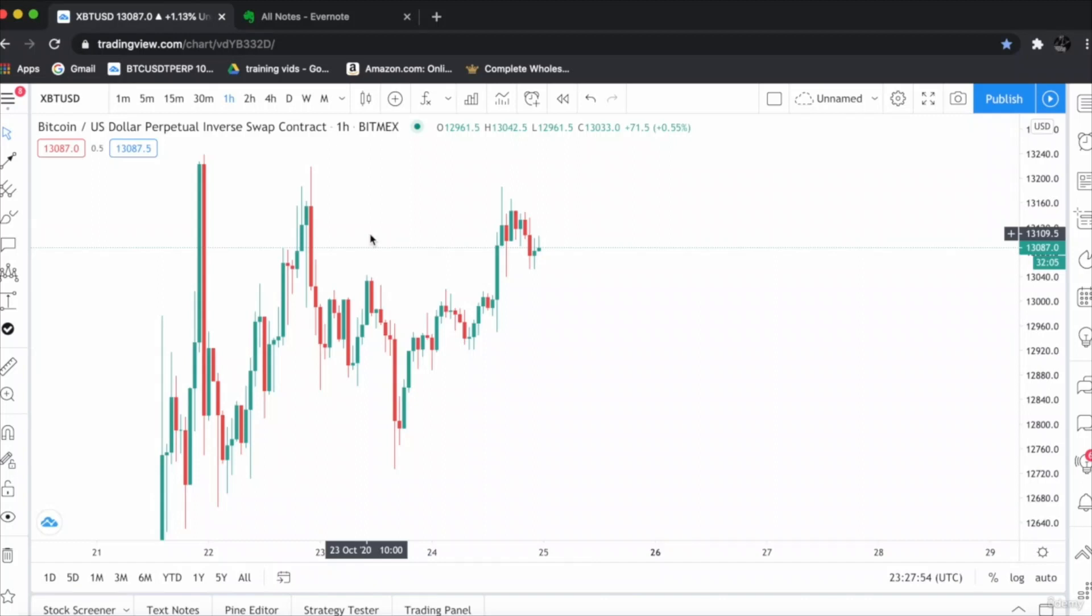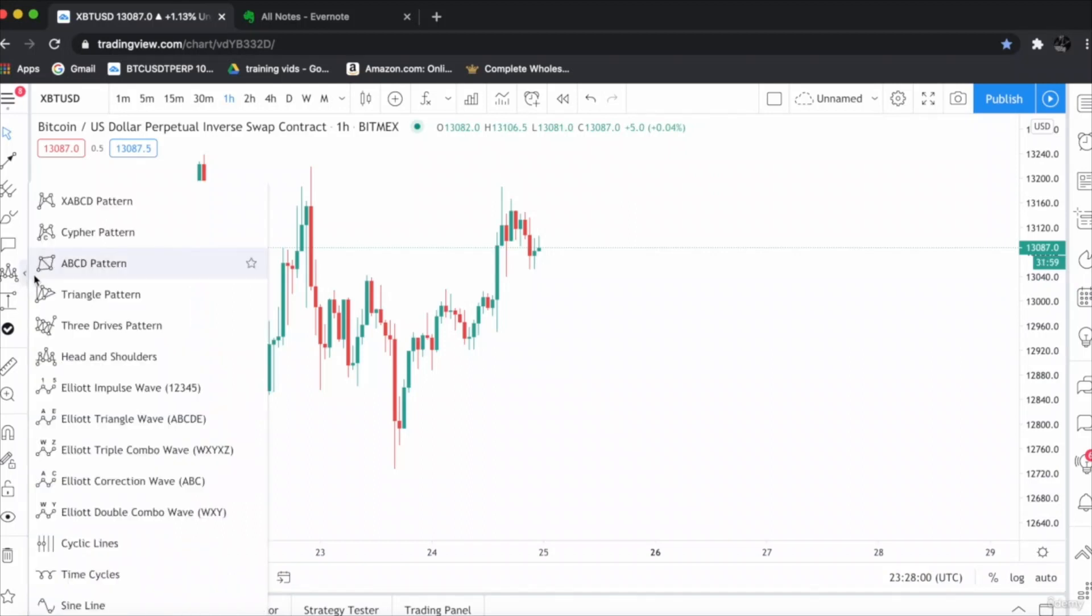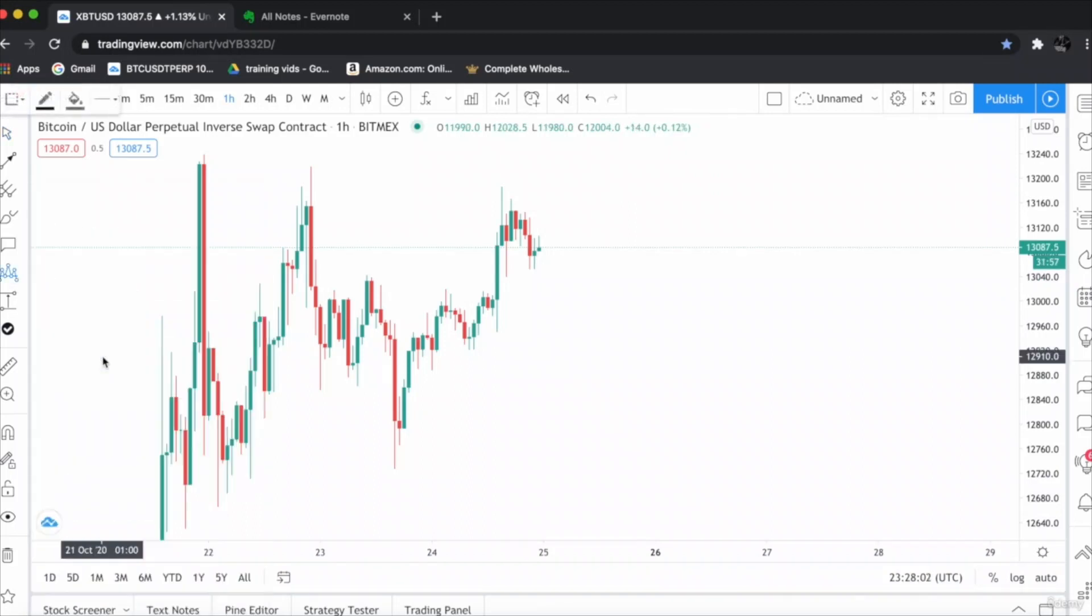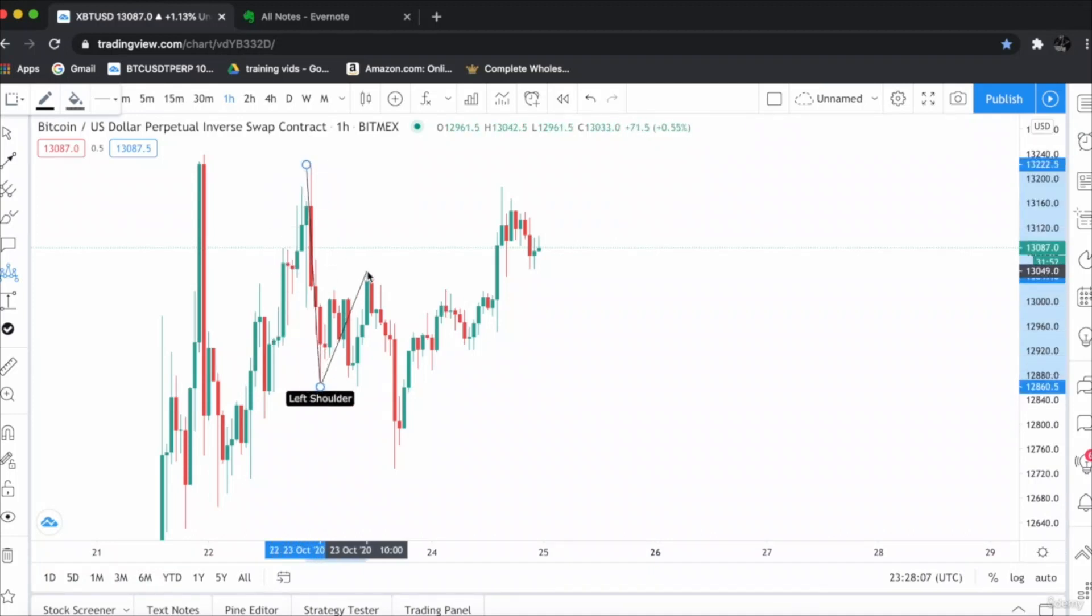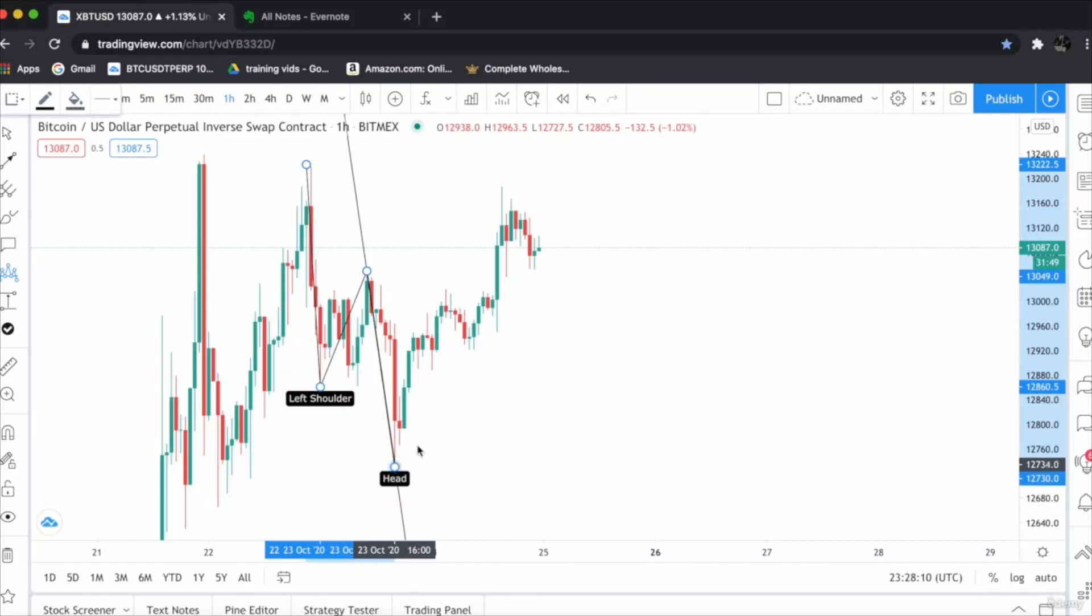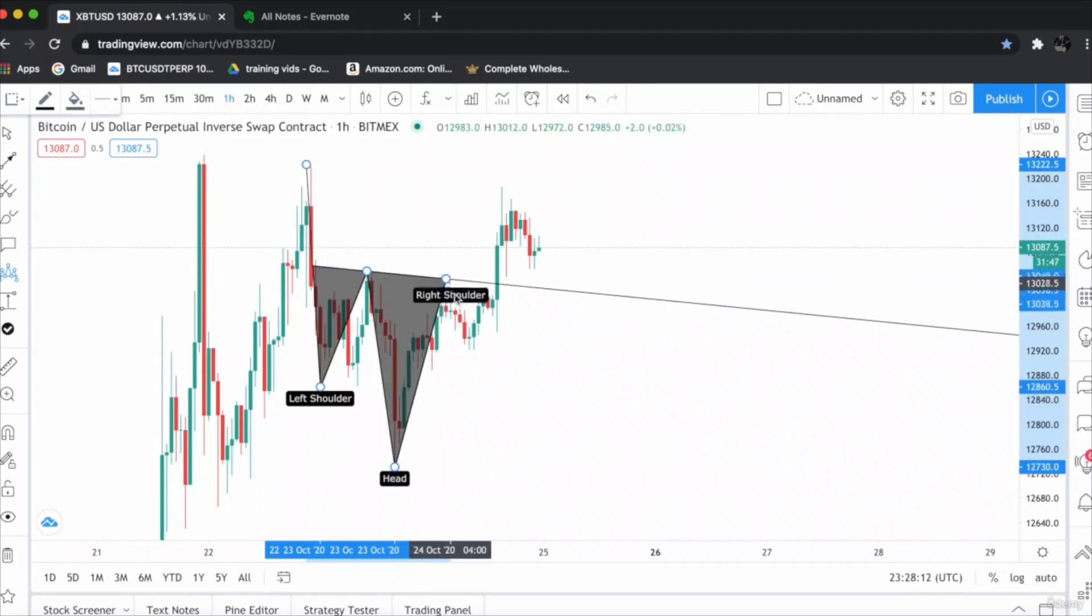As you can see this is the clear inverse head and shoulder. Let's take the head and shoulders from the tool box. This is the head and shoulders, we have to simply draw it. See, this is the left shoulder. This is the head and this is the right shoulder, perfectly.